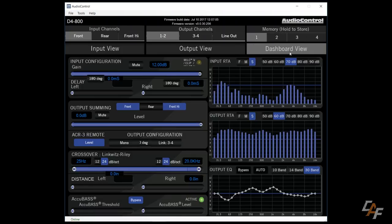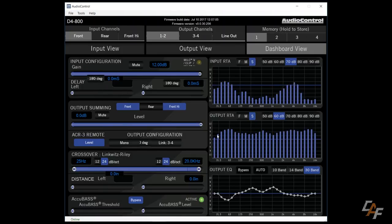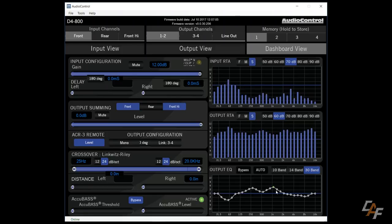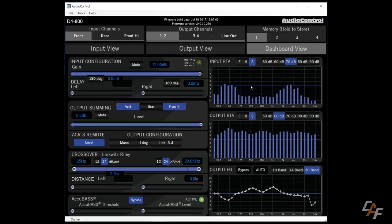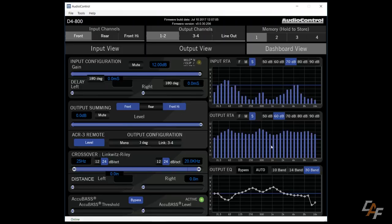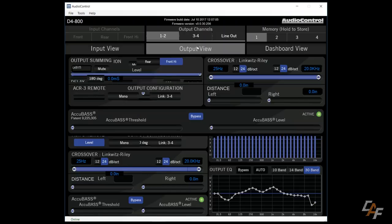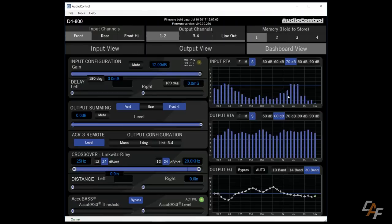If we switch over to dashboard view, dashboard view allows us to see both the input signal. It allows us to see our new corrected output signal. And we can also control our EQ within here. But this dashboard view kind of gives us everything that we need to use all in one place. This makes it a little bit easier to control everything. The only problem is each of these screens is a little bit smaller. So you might want to switch back to the actual input view or output view.